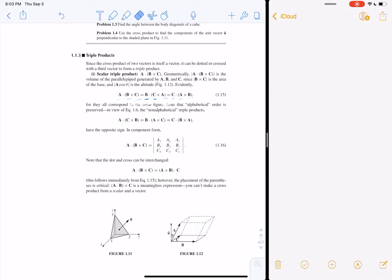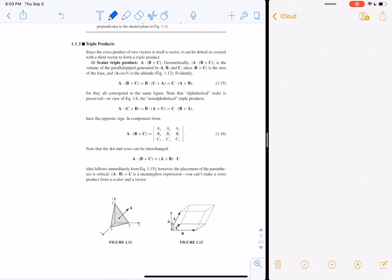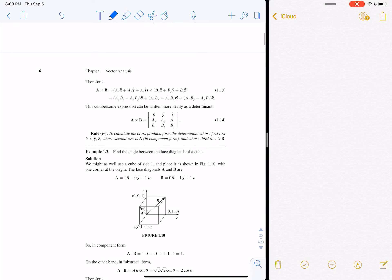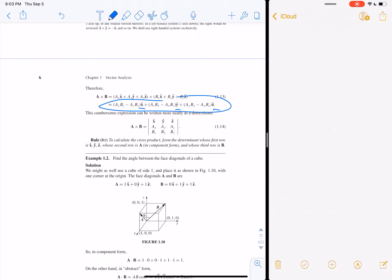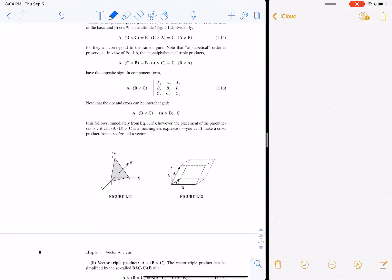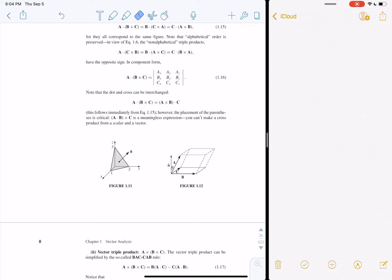Non-alphabetical-order triple products have the opposite sign. The scalar triple product A·(B × C) is computed as the determinant of a matrix where instead of unit vectors in the first row, you put Ax, Ay, Az, with B and C components in the subsequent rows. Also: A·(B × C) = (A × B)·C. These are identities you'll need to look up until you get a handle on them — they're in the inside cover of the book.